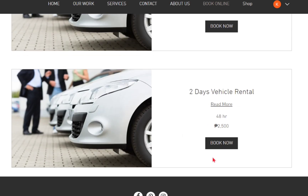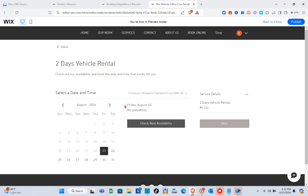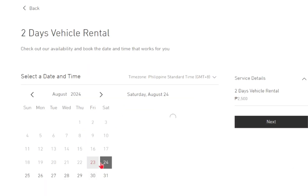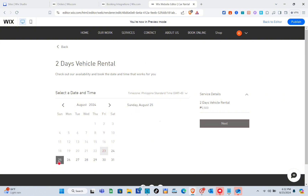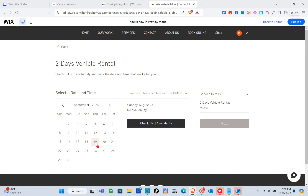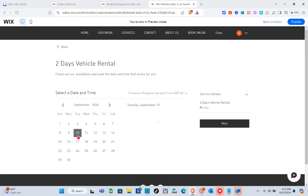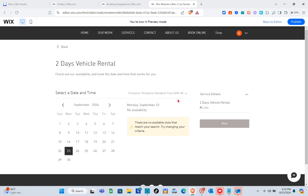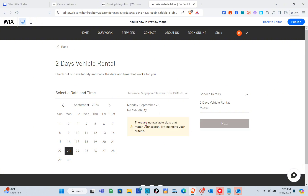You can add as many services as you want, but you need to upgrade to a plan for the rental website to work. For each service, customers select the service, choose a date and time, check available schedules, view the service price in the details, click 'Next,' fill out the booking form, and confirm their schedule.